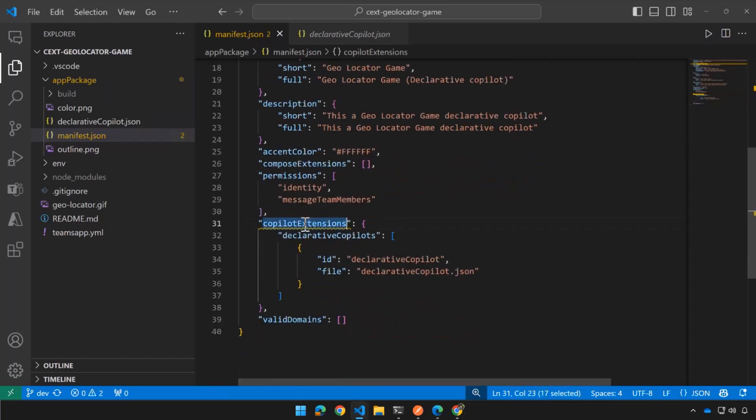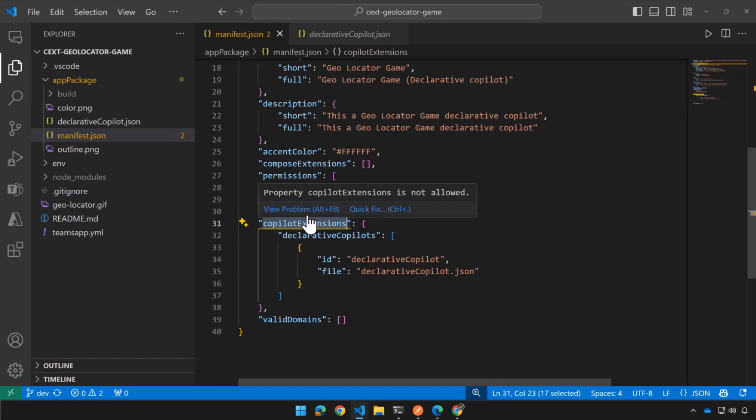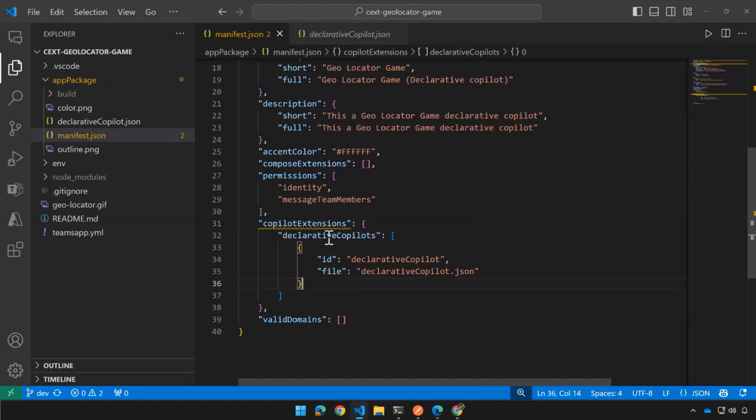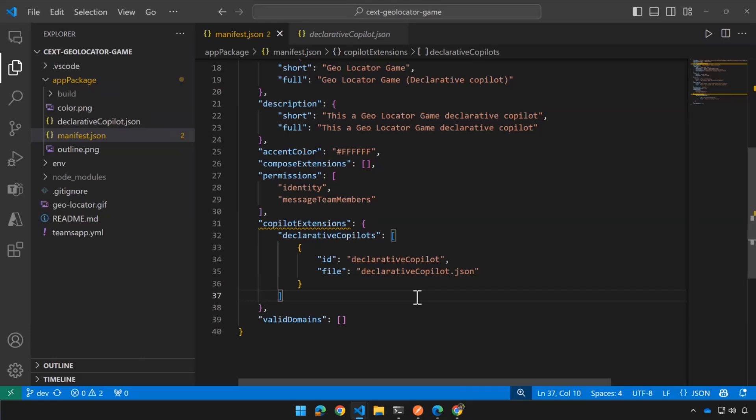So it's just like a Teams manifest or an M365 app. But there's now a co-pilot extension. Last week, you might have noticed the same thing, co-pilot extension. We had a plug-in, and now we have a declarative co-pilot. And that's it. So Seb, what can you tell us? Seb is here partly because he's a good guy and partly because he actually was instrumental in getting this feature done.